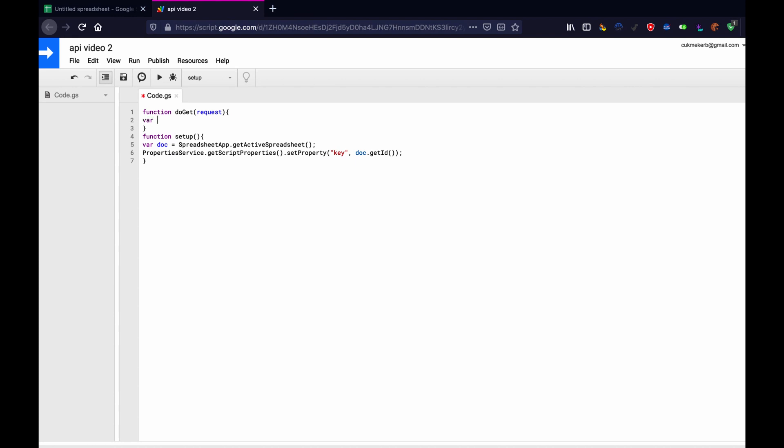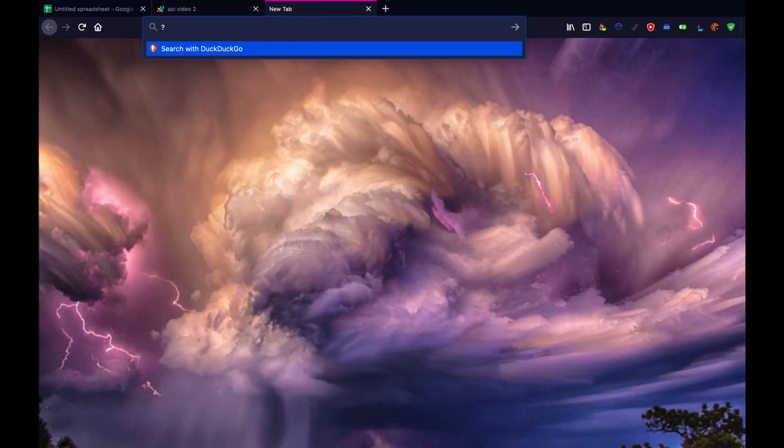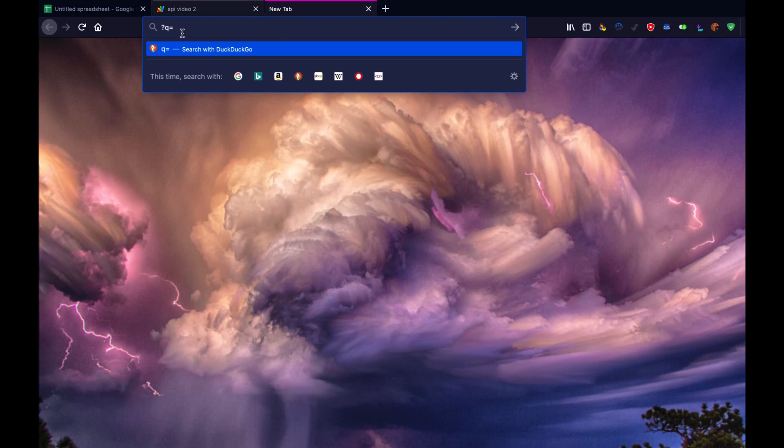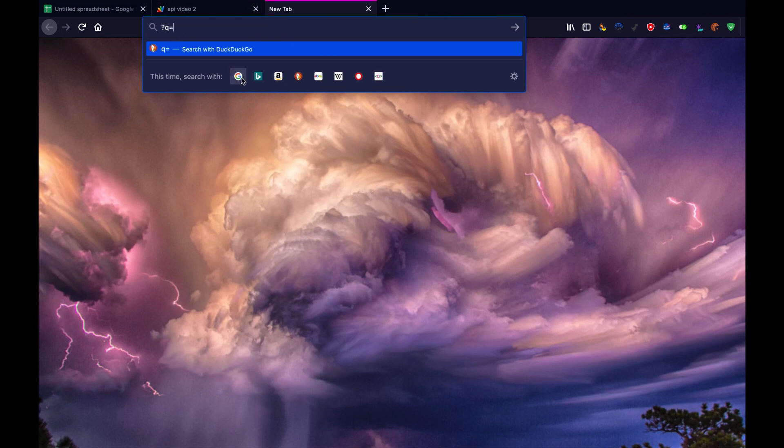Then inside of here, we just got to run a couple of things to get us access to the document. And then we can work on returning the data. So let's make a variable called query. Var query equals request dot parameter dot q. So if you do in the URL at the end of it, you do question mark q equals whatever. The whatever here is going to be whatever you gave it. And if you give it any parameter, like poop or whatever, it doesn't matter. It'll be request dot parameter dot whatever you call the parameter. And that's great. So you can have as many of these as you want. Doesn't matter.